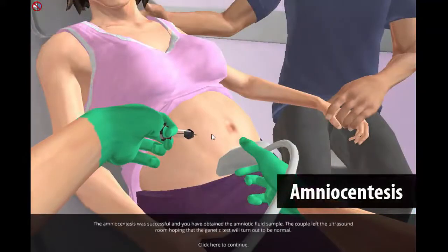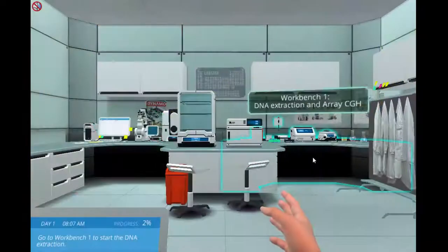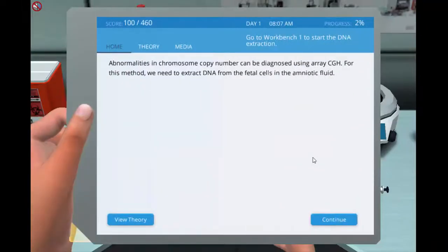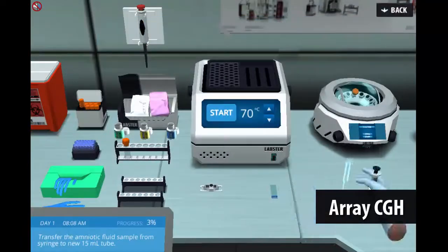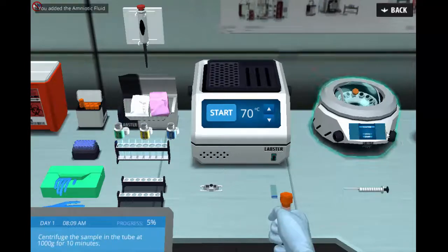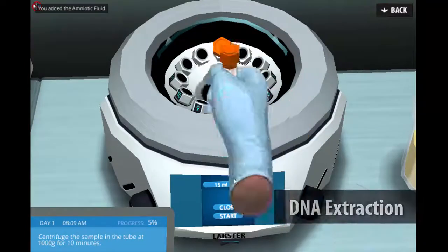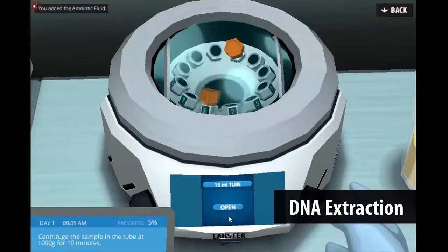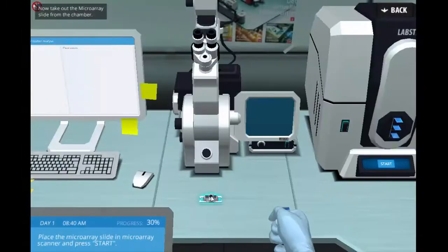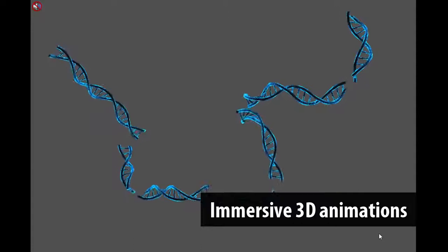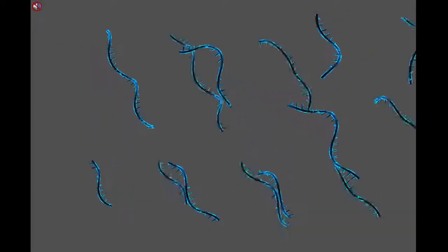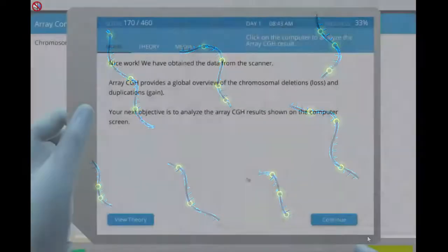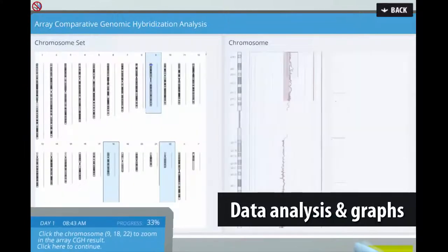In order to find the underlying cause, students first need to take an amniocentesis sample and then perform Array Comparative Genomic Hybridization, or CGH, in the laboratory. For this method, students need to extract DNA from the fetal cells in the amniotic fluid. Students learn the basic principles of Array CGH aided by 3D animations, which give an overview of the experiment in molecular detail. They also learn how to analyze the results.